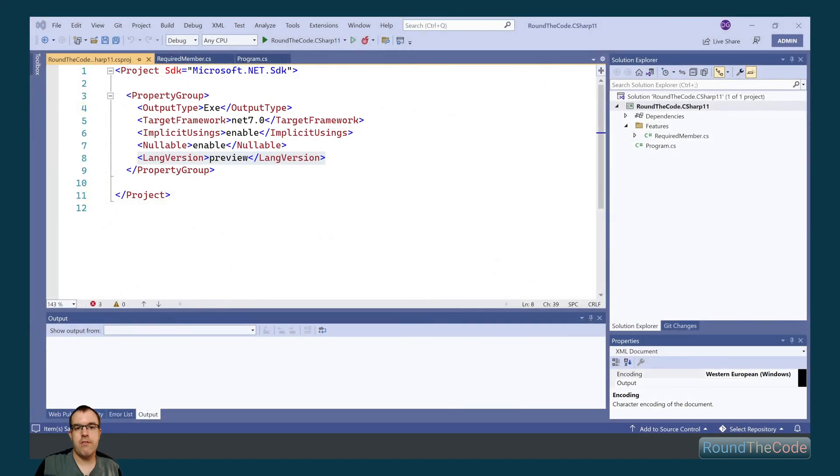Also make sure in your csproj file that the LANG version is set to preview. This will allow you to use C# 11 when it's in preview.